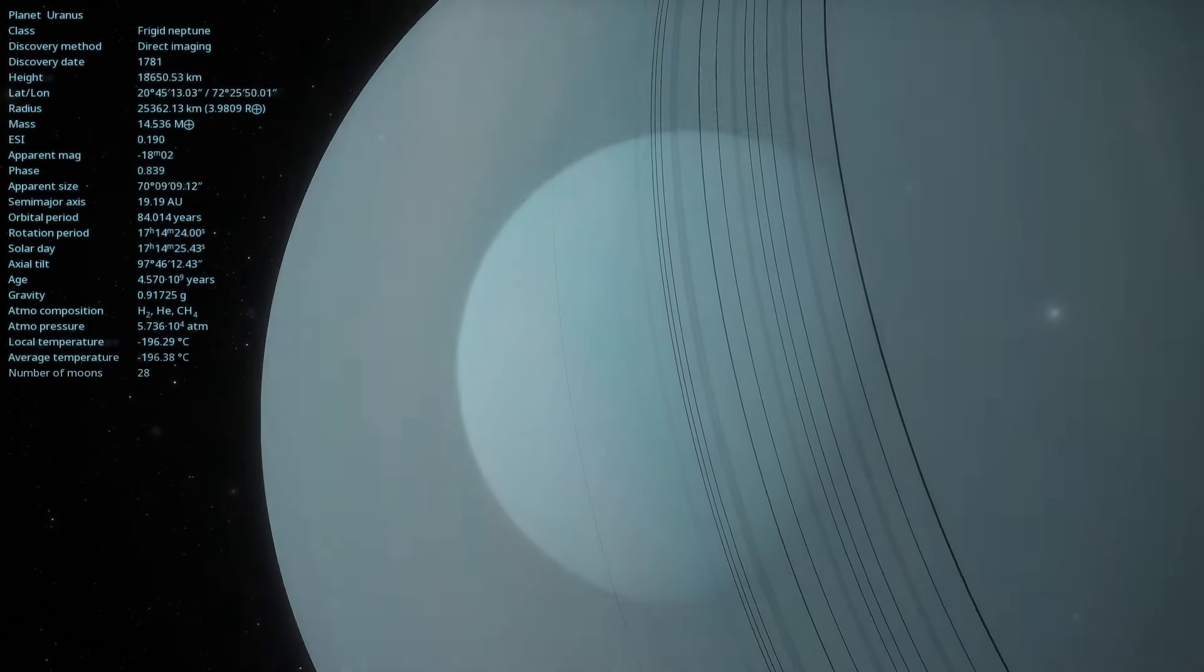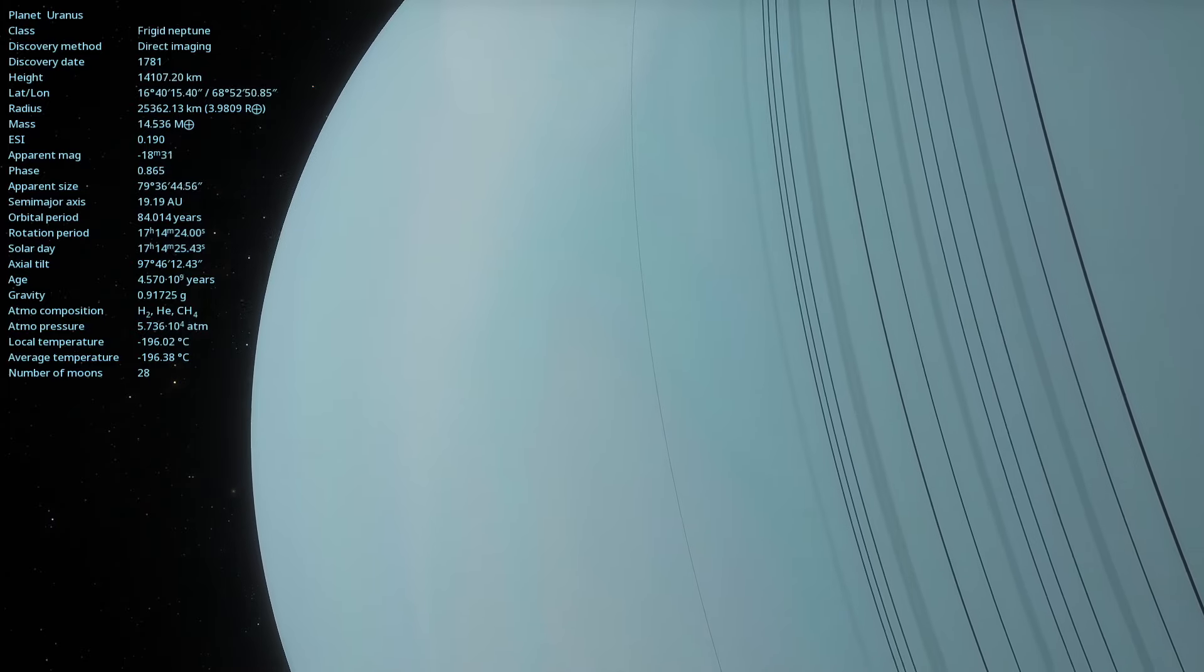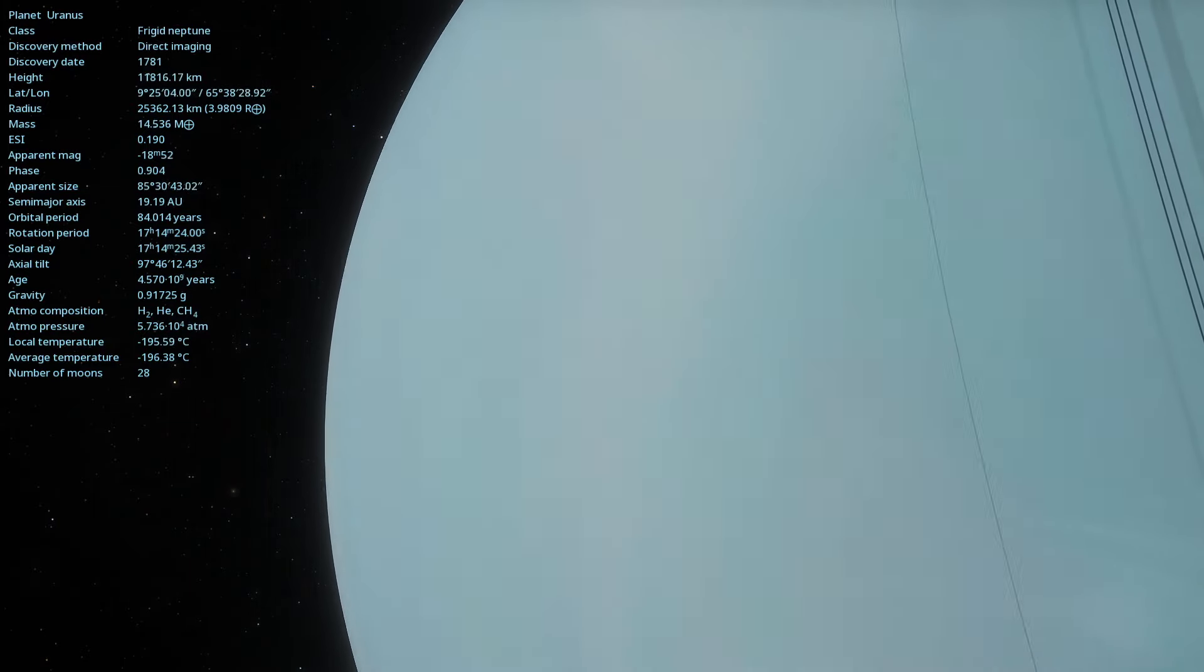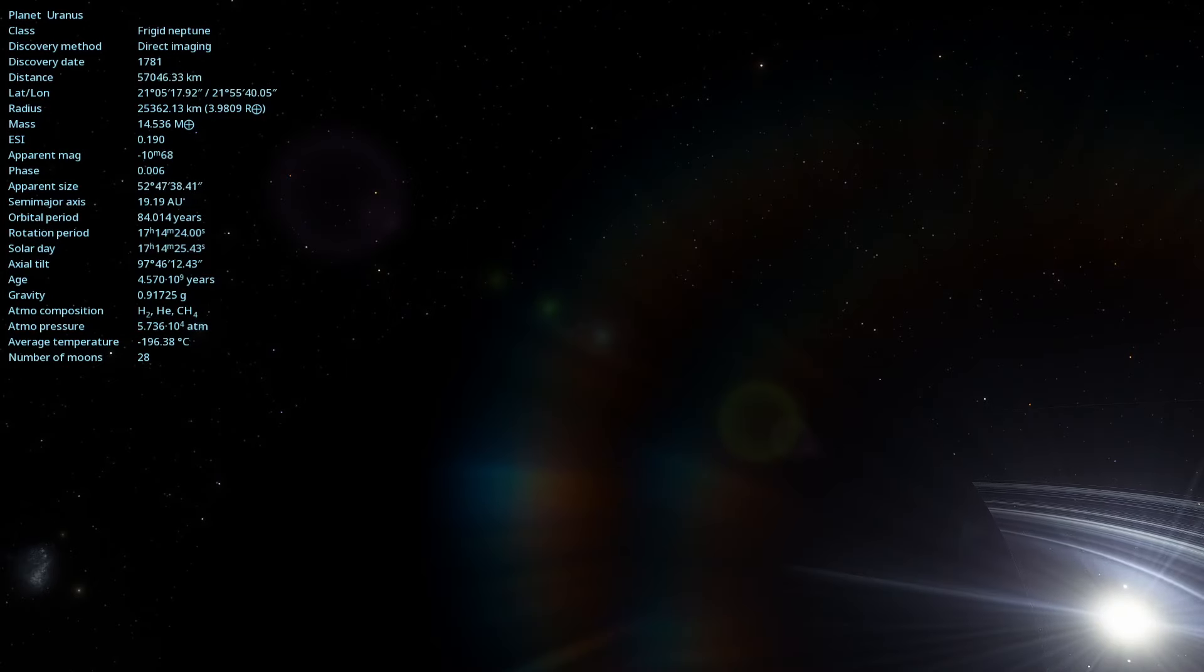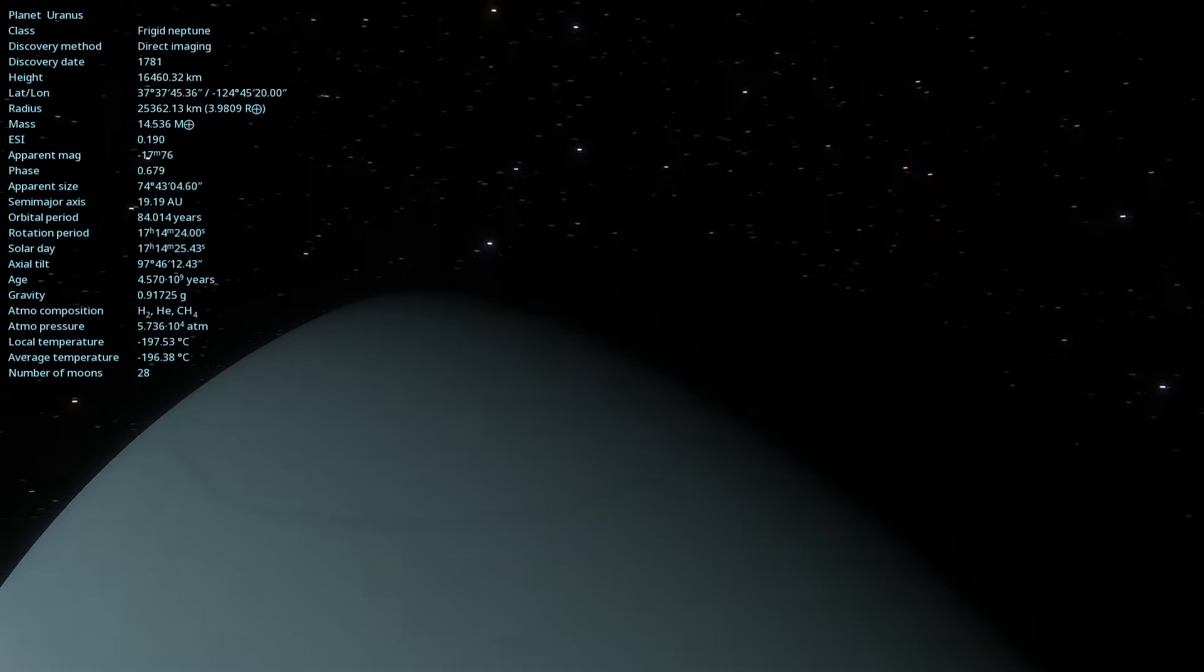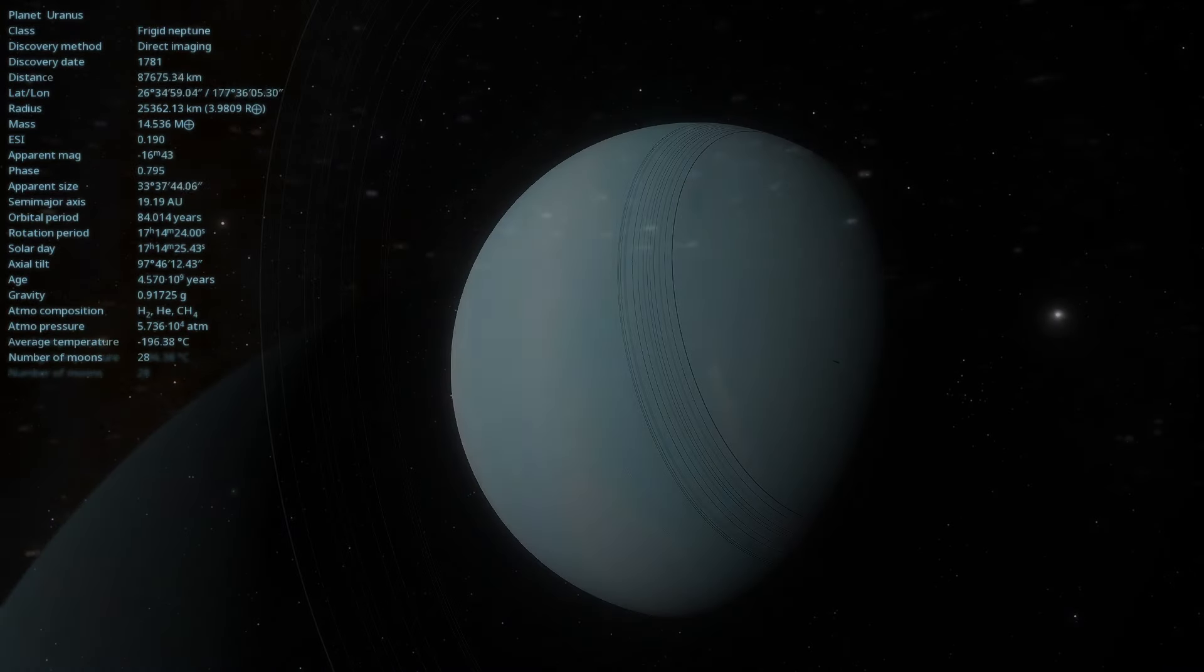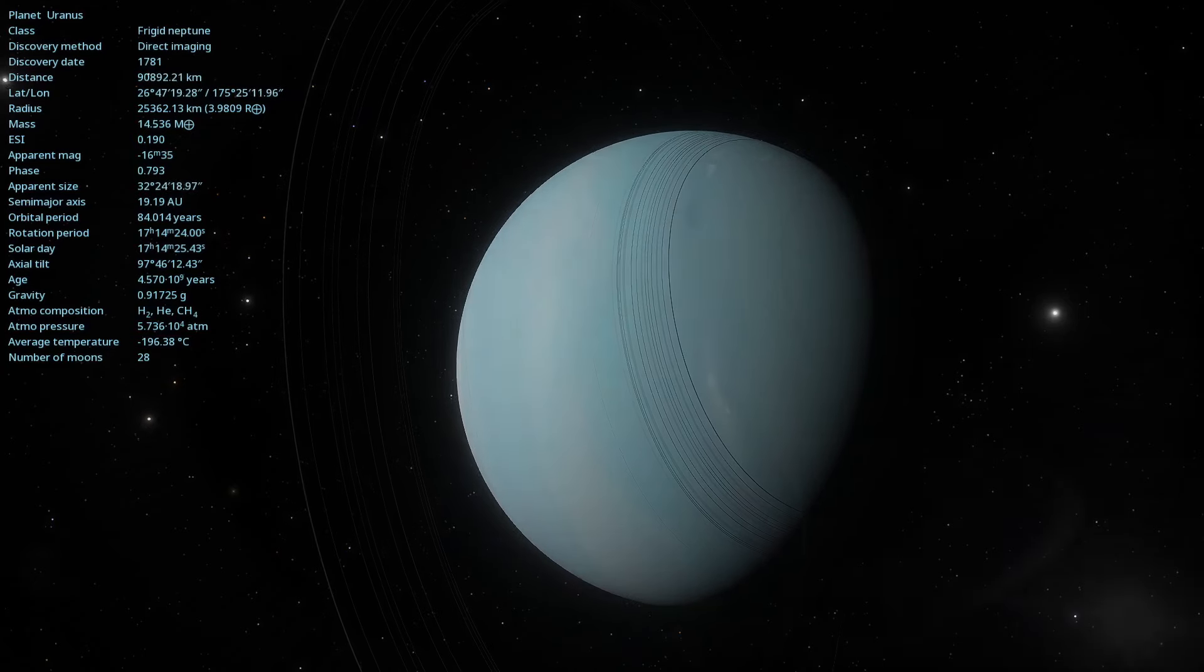One of the most notable features of Uranus is its extreme axial tilt of approximately 98 degrees. This means that the planet practically rolls in its orbit around the Sun. As a result, each pole of Uranus spends about 21 Earth years in complete darkness or continuous sunlight, creating extreme and unique seasons.